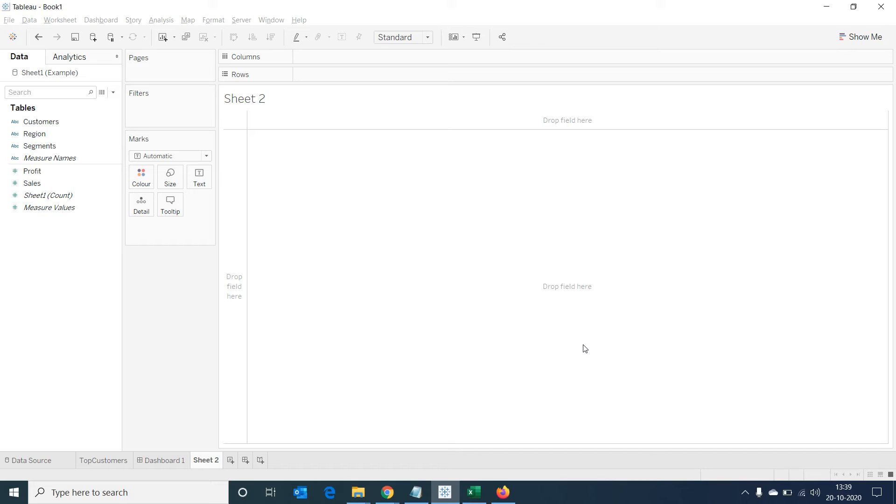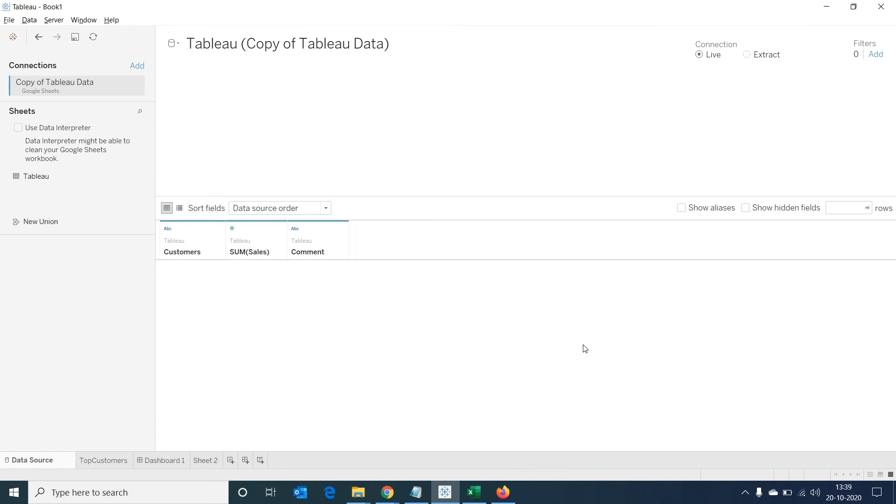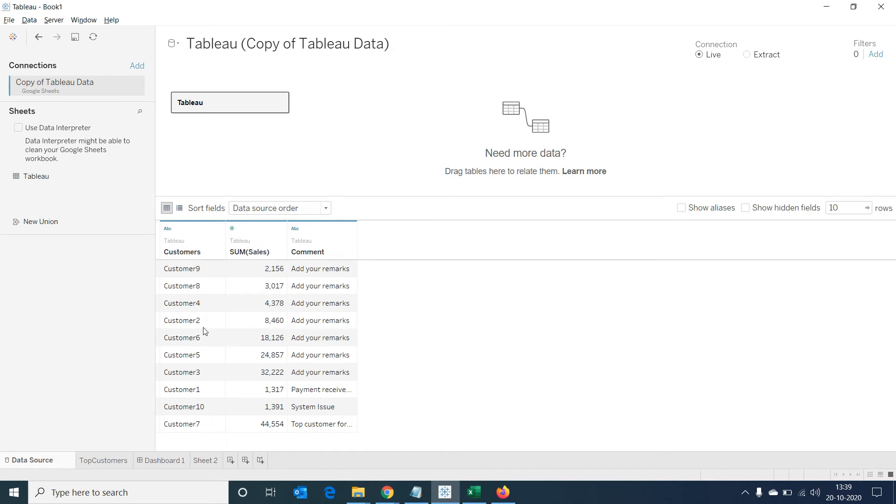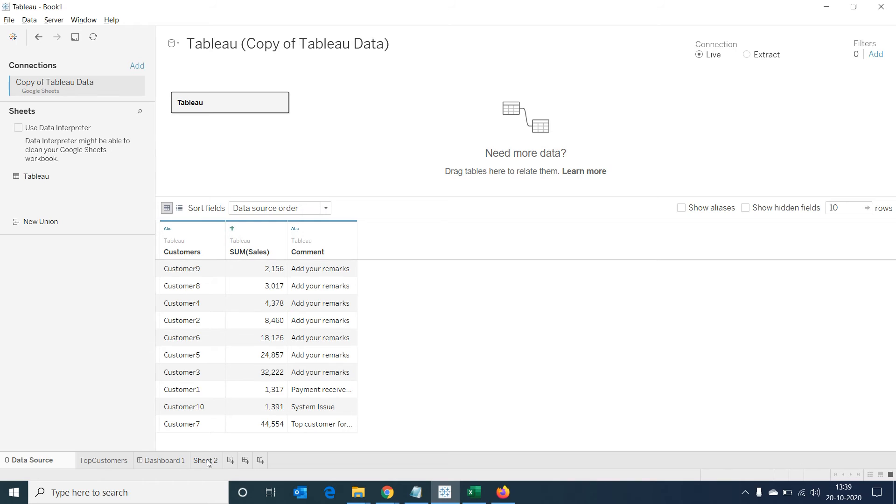We are now able to see the data in Google Sheet loaded into Tableau. We can use this as such, or we can also leverage data blending capabilities in Tableau to use this data along with the original data source we had. Let's see how.